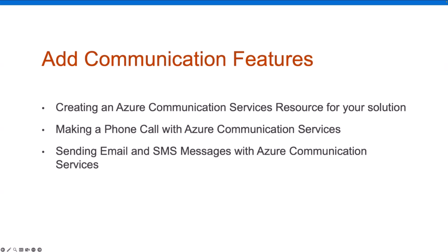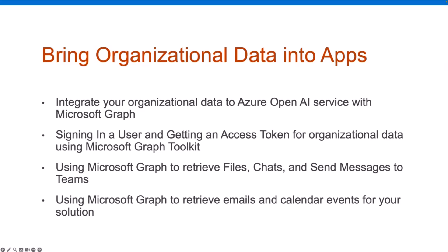We have other topics in the series in upcoming weeks. Some are related to communication features like creating ACS resource for your solution, making phone calls with ACS, sending email and SMS messages with Azure Communication Services. We also have topics about bringing organizational data into your apps. These topics cover Microsoft Graph and integrating your organizational data to Azure OpenAI service, signing in a user, using Graph to retrieve files, chats, messages, teams, emails, and calendar events.